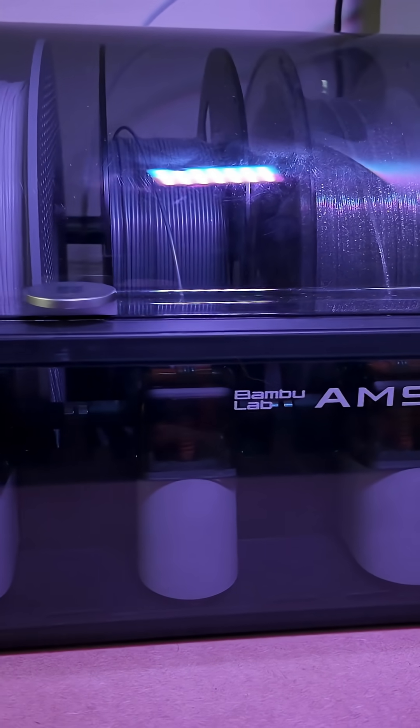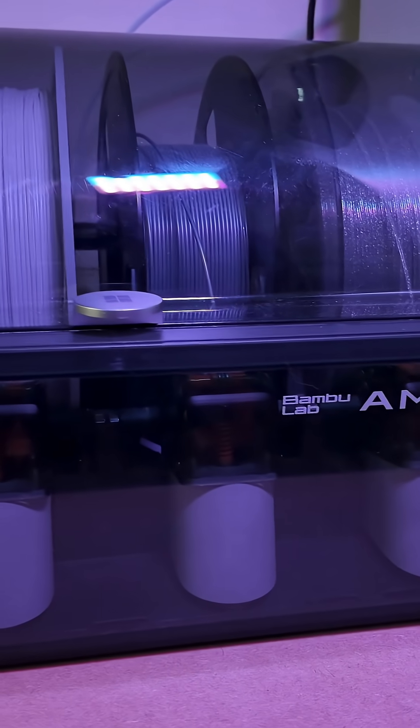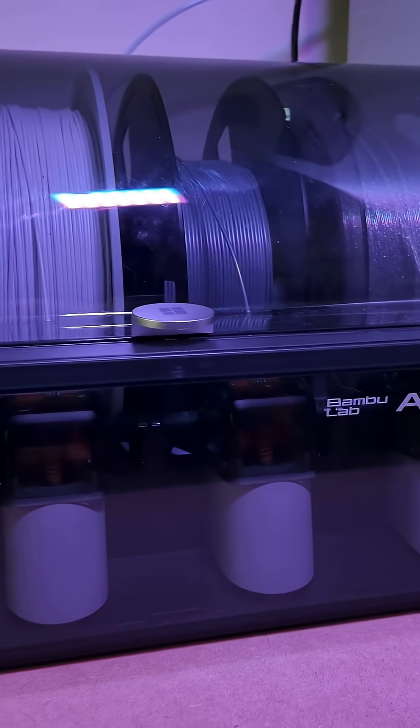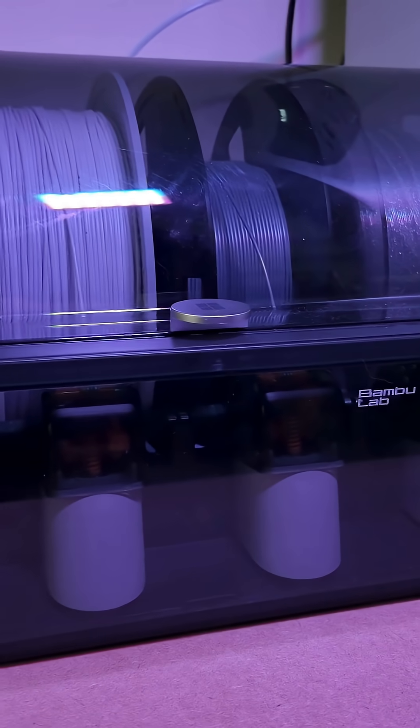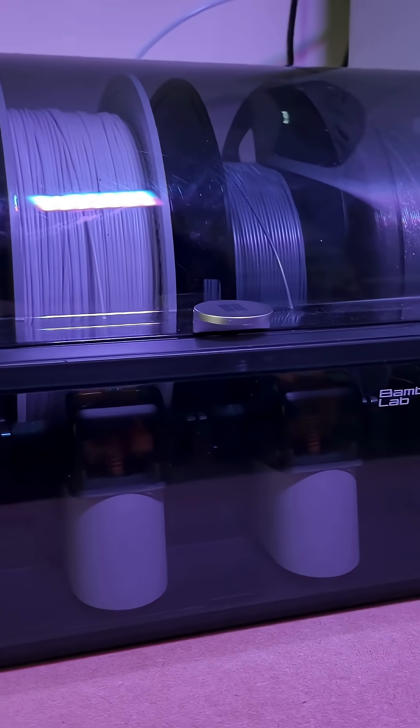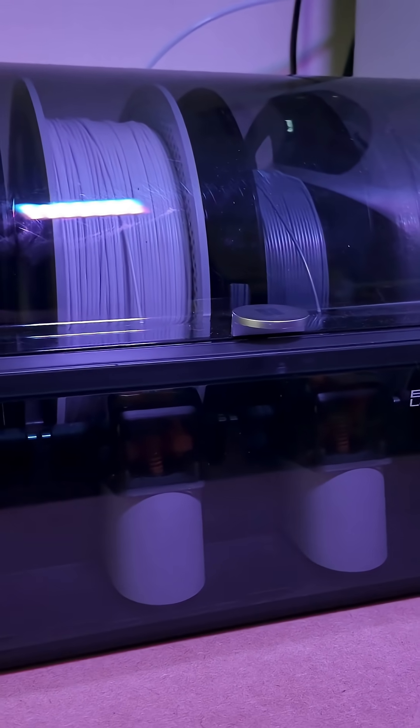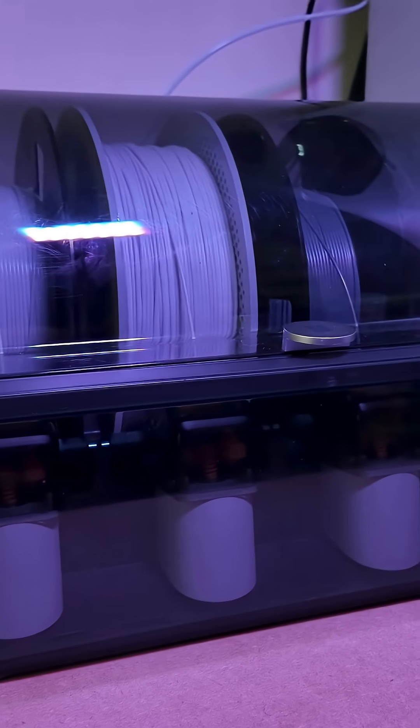While the AMS2 Pro offers multiple drying temperatures, the system is frustratingly restrictive. You can't dry filament and print from the AMS at the same time, and initiating the drying takes the entire AMS offline, so printing is only possible from an external spool.